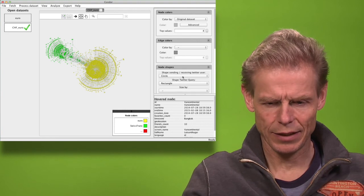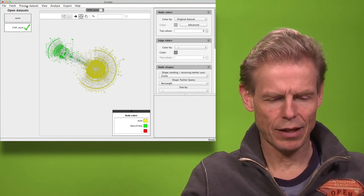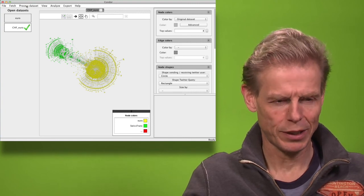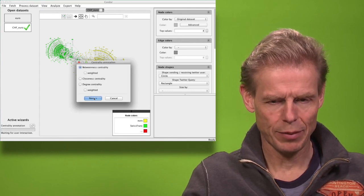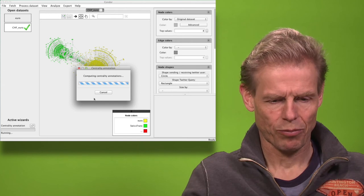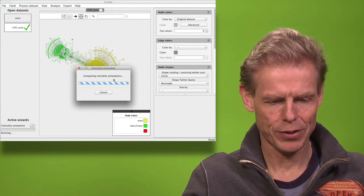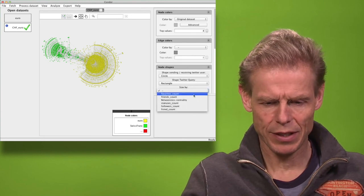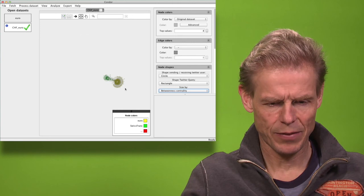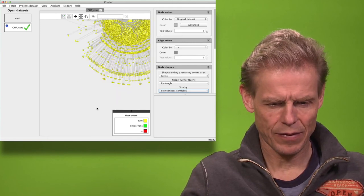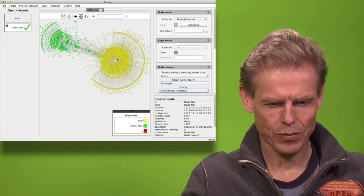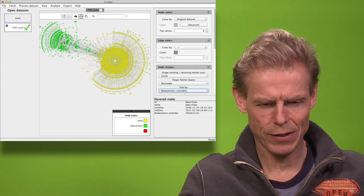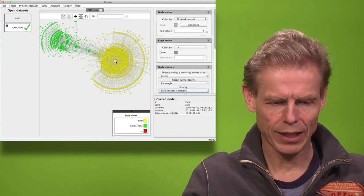I can again recalculate betweenness. As long as I include the search terms, the betweenness of each search term will show me how important that term is. I annotate centrality and calculate betweenness. Now when I size by betweenness centrality, euro has very high betweenness — 30 million — and Swiss franc has a lower betweenness. So people are talking much more about the euro than they are talking about the Swiss franc.